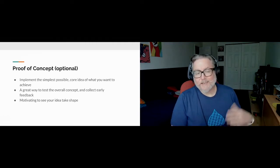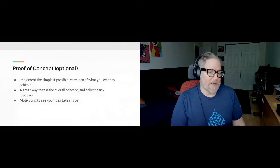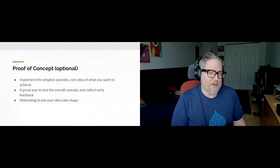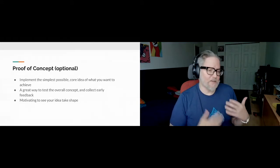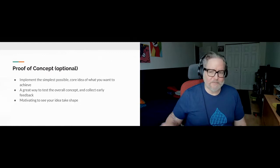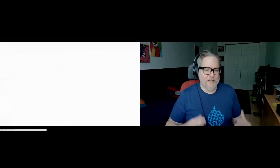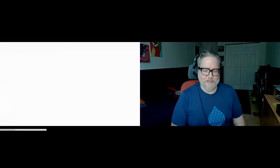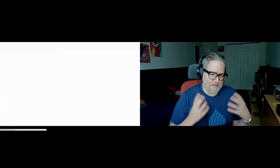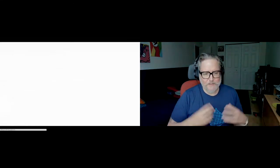A proof of concept gives you a chance to test the approaches you think are going to work, show it to other people and get feedback, and it can really be motivating to see that idea take shape and feel like a living, breathing thing that you can continue to work on and bring forward.